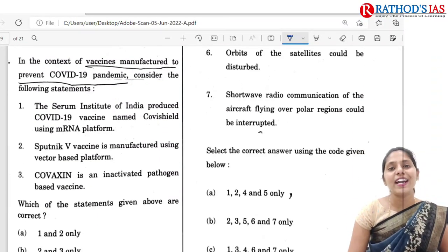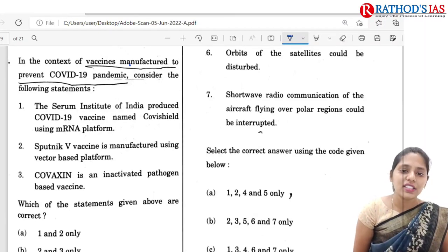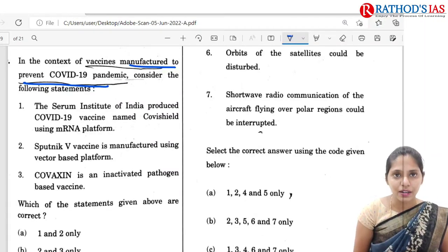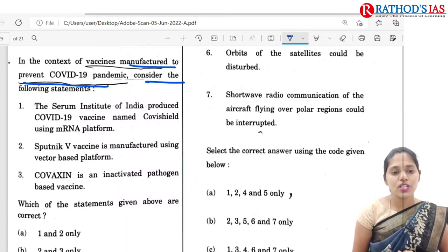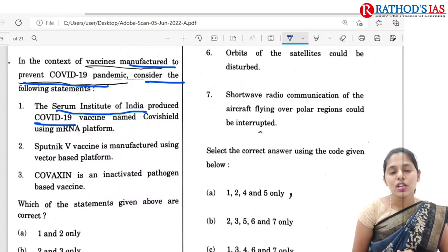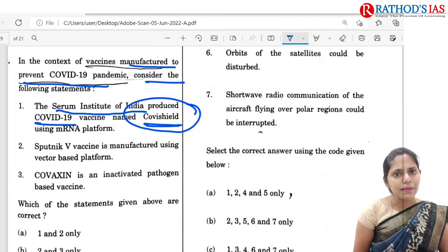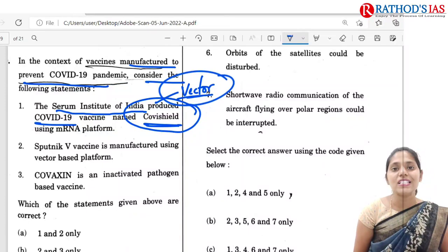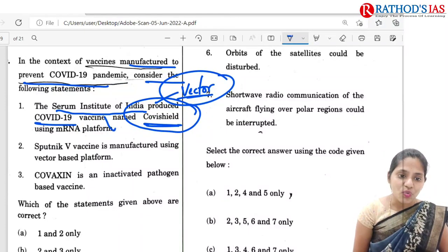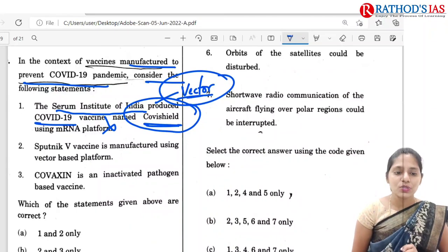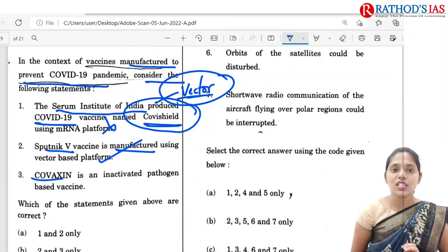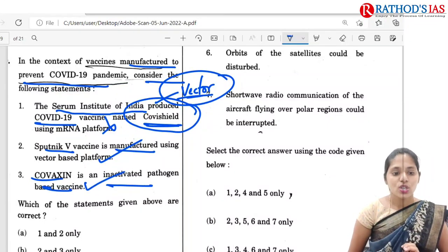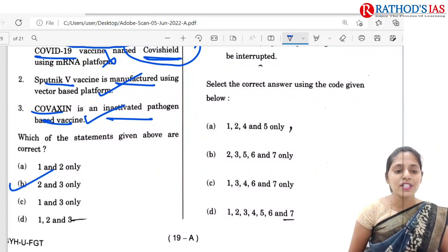The next question is regarding COVID-19 vaccines. The Serum Institute of India produced COVID-19 vaccine named Covishield. Covishield uses a vector-based platform — specifically a chimpanzee adenovirus as a vector — not an mRNA platform. Sputnik V is also manufactured using a vector-based platform. Covaxin is an inactivated pathogen-based vaccine. So the correct option is B: 2 and 3.